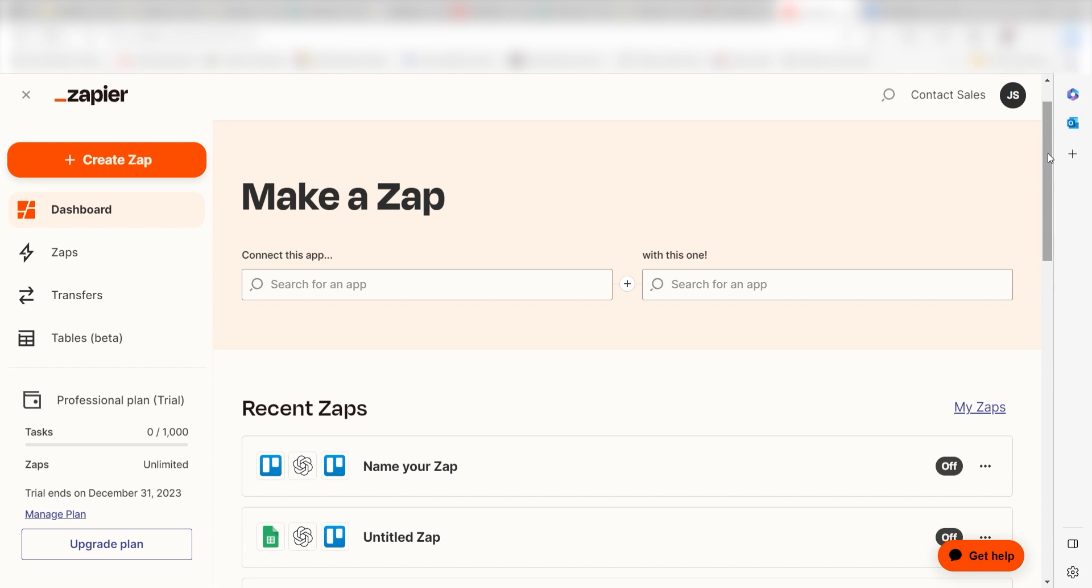Zapier is a no-code tool that makes it easier for anyone to automate workflows across 5,000 plus apps. If you don't have an account, there's a link in the description for a free two-week trial so you can try it risk-free. Let's dive in.